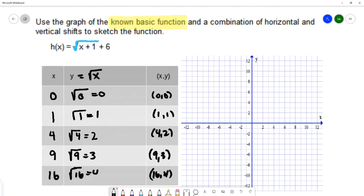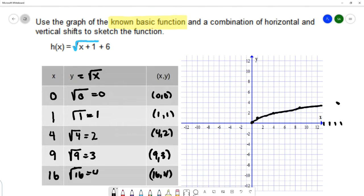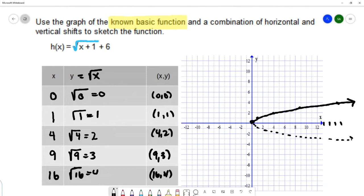I'll plot these points on the coordinate plane: (0,0), (1,1), (4,2), (9,3), and (16,4). This gives a curve that starts at the origin and curves upward. This graph can be a little tricky because it comes to a stopping point at (0,0) and does not continue beyond there. I typically remember this picture as the top half of a sideways parabola.